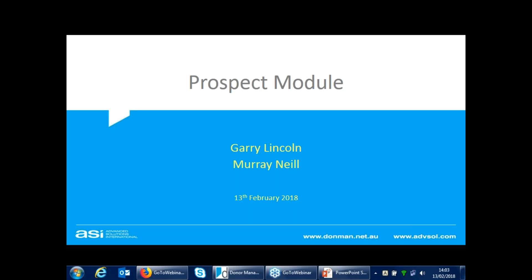Thanks for joining us for today's subject, which is the prospect module. The prospect module in Domain is an optional module, so it doesn't come as part of the standard package. What it allows you to do is to import names, addresses, and contact details for people that you might want to mail, email, or correspond with, but you don't actually want them to go into your donor file.